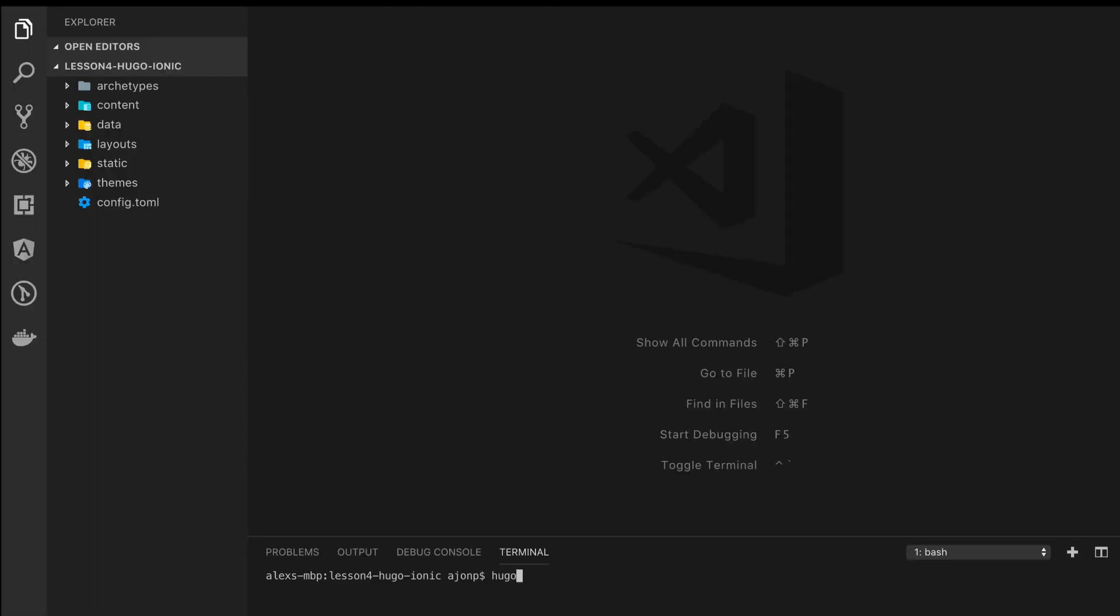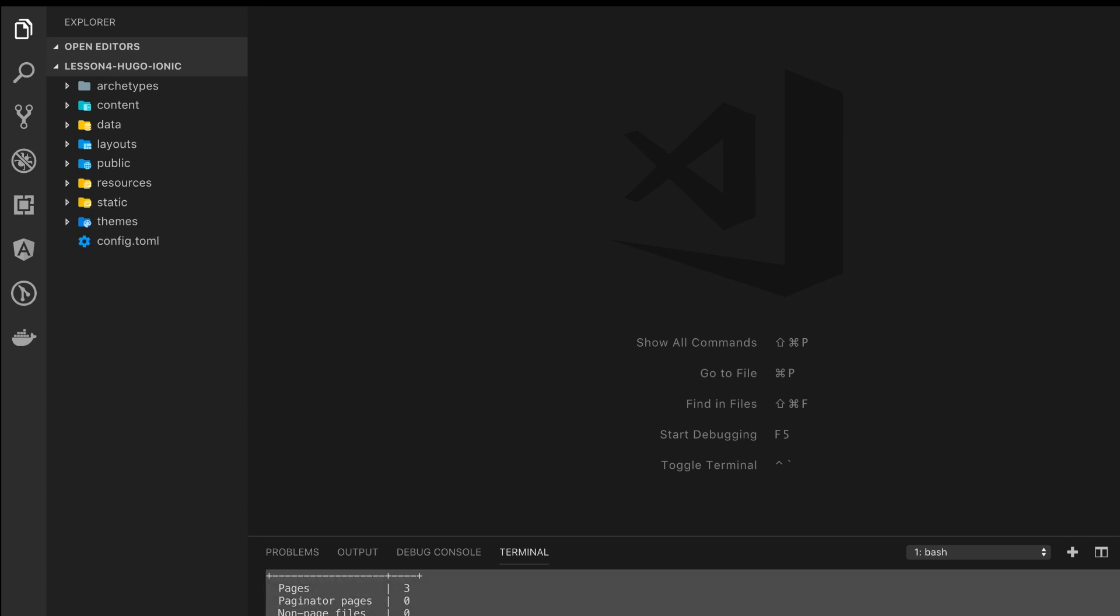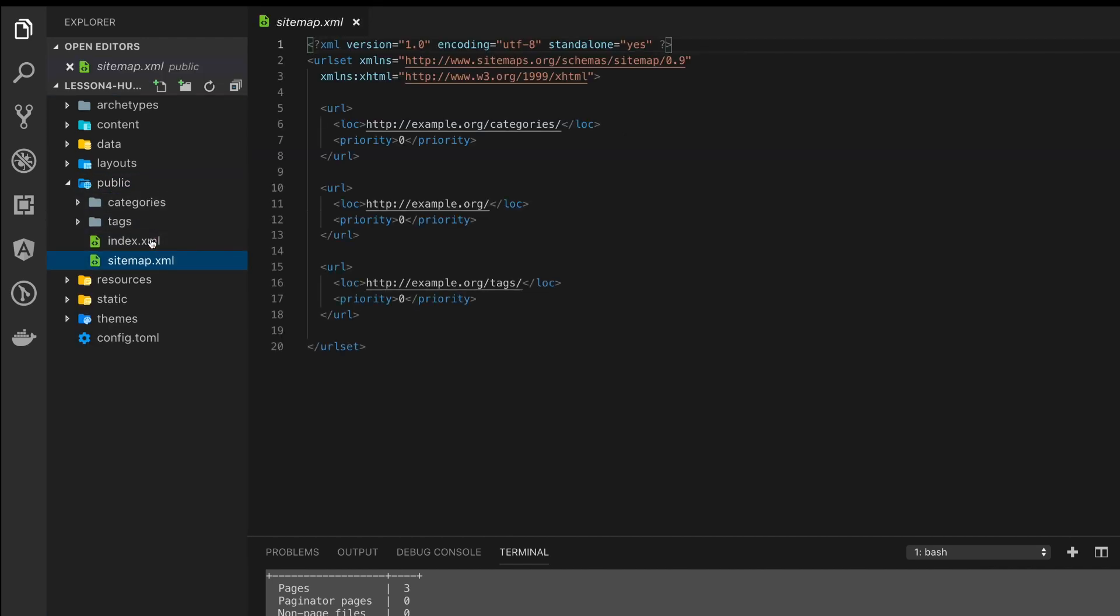You can see we have an empty structure for a base Hugo project. If we run Hugo it'll immediately create three pages in our static content which is in our public directory. Looking at that we don't have an index.html yet and we're going to correct that right now.